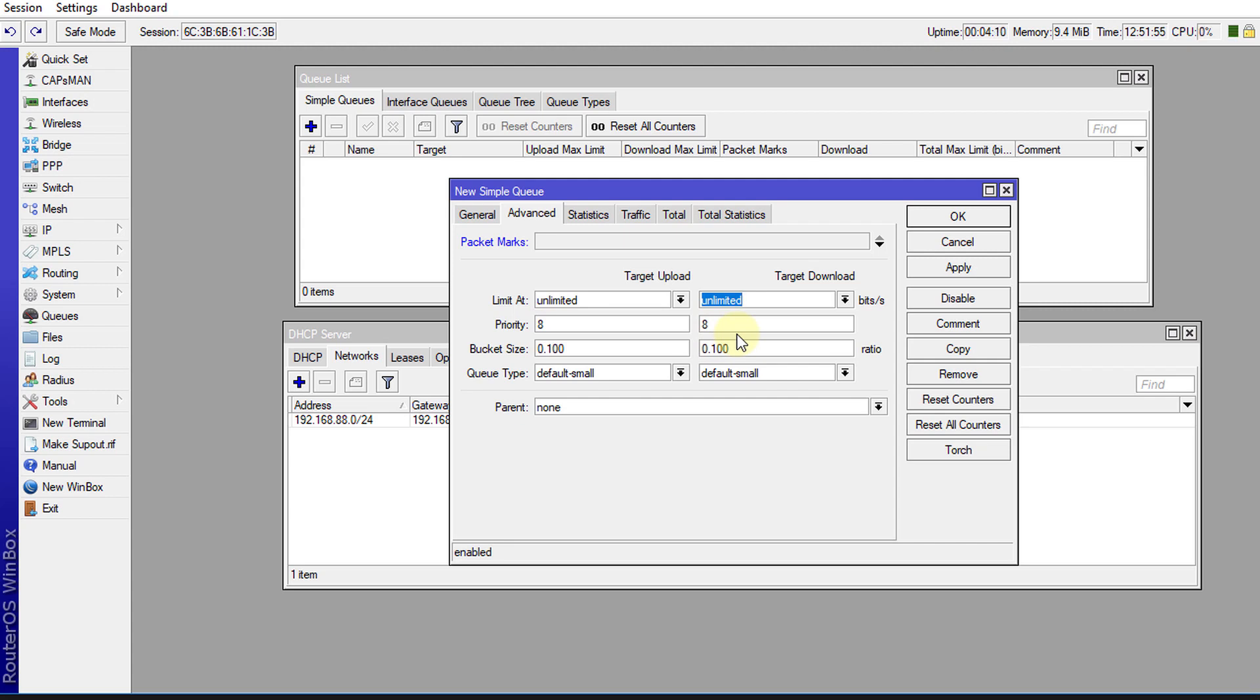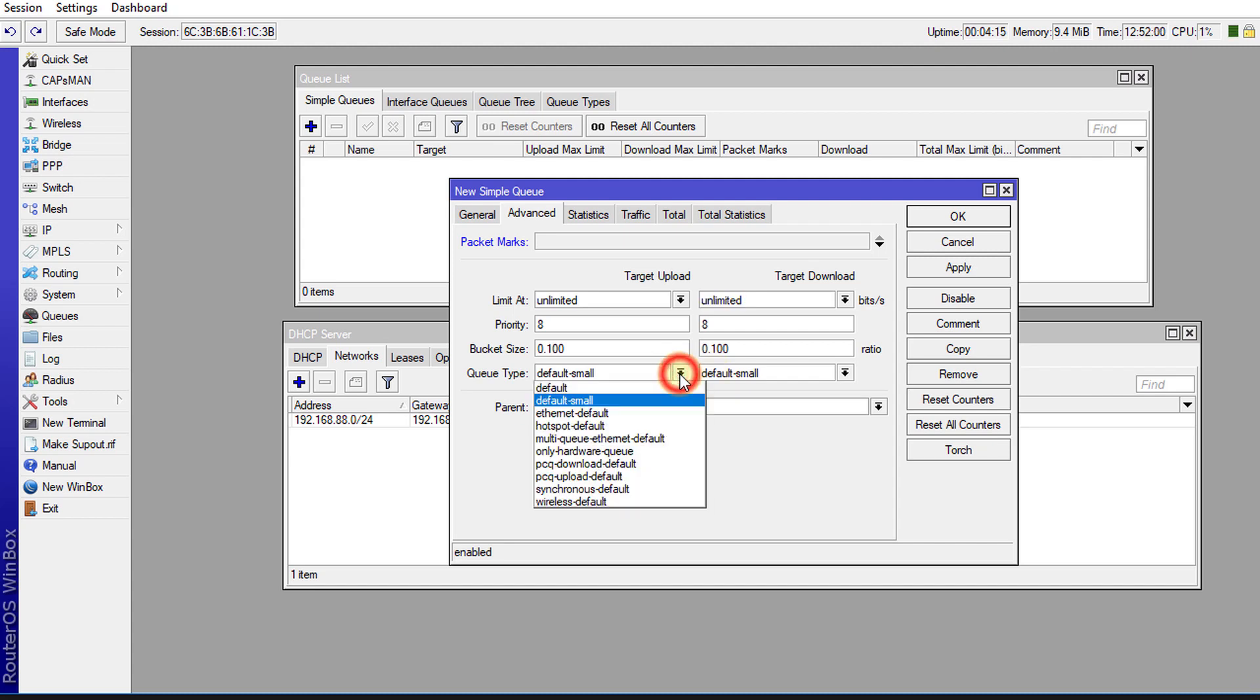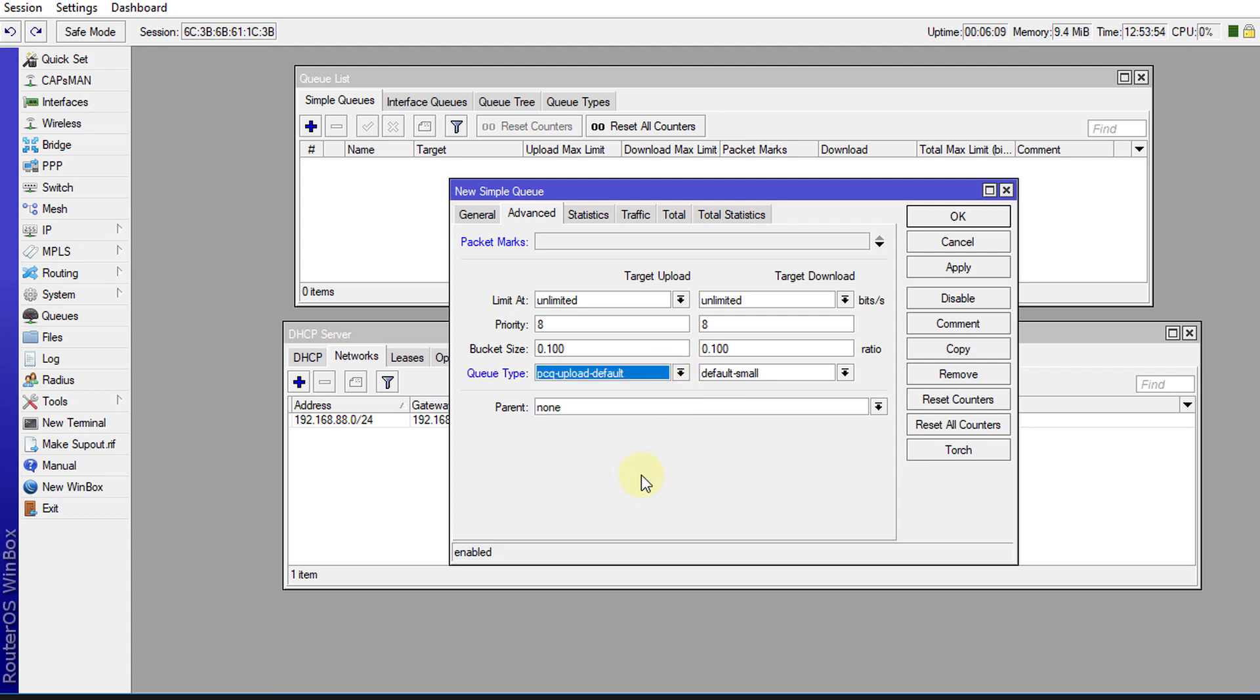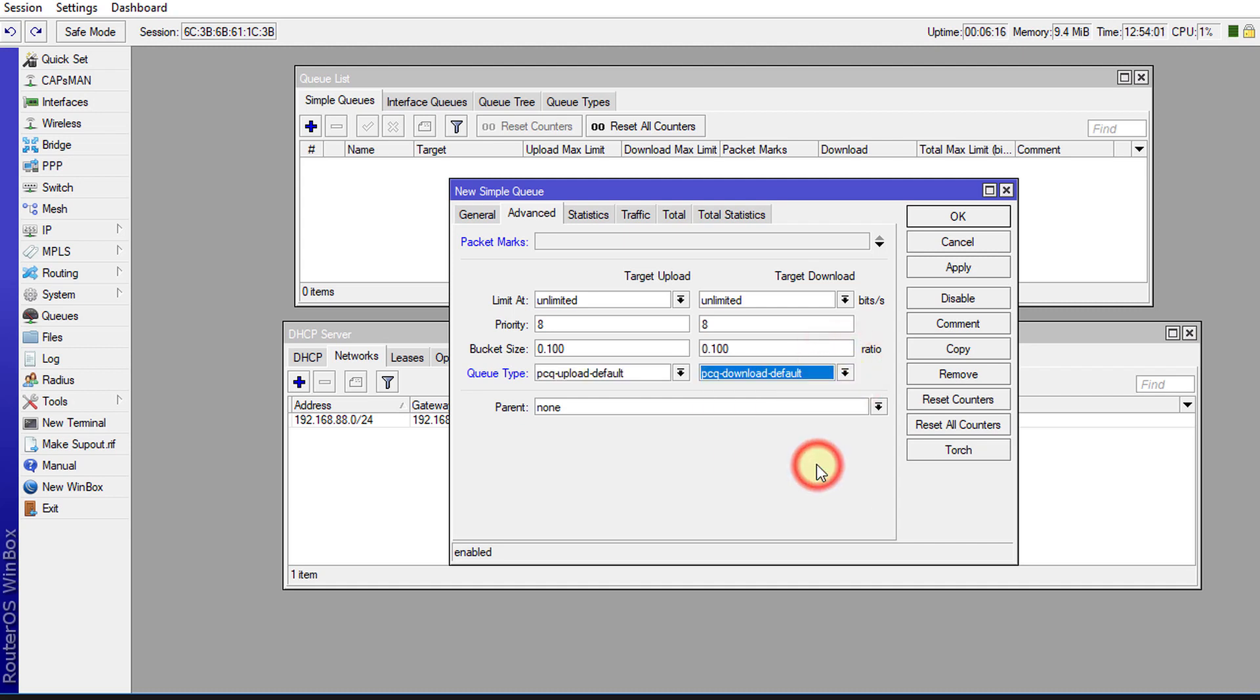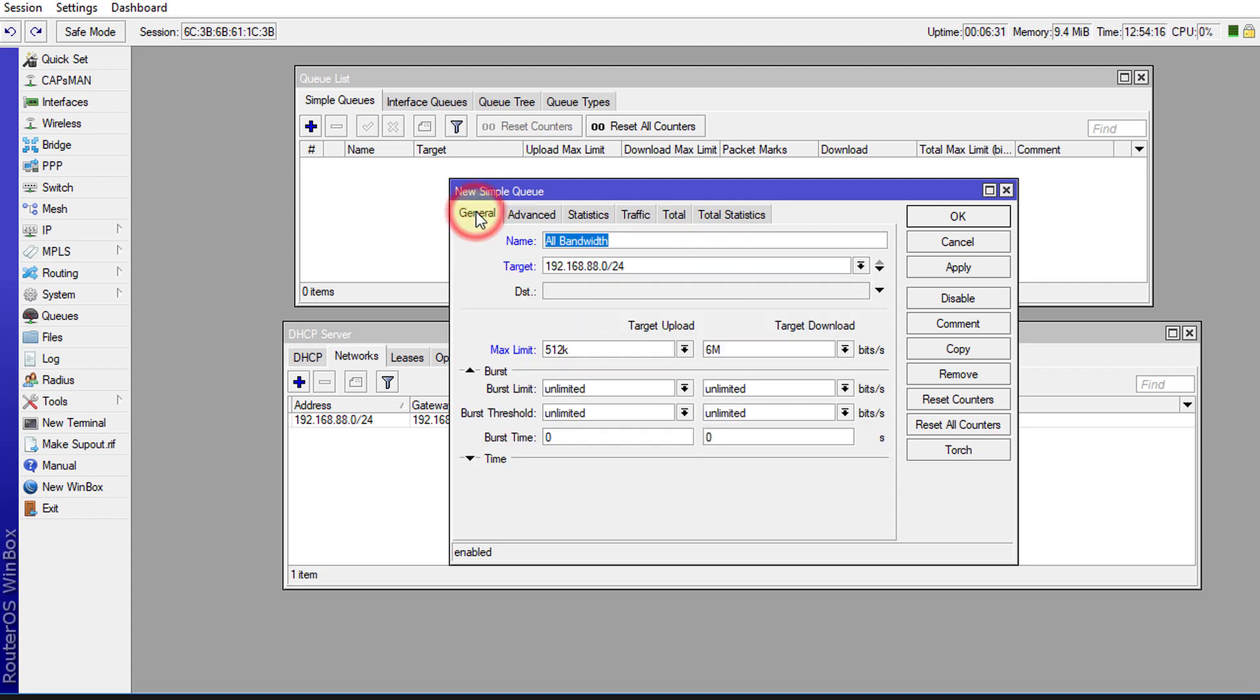And then now the next thing that we're going to change is the queue type, and we're going to select PCQ upload and for download I'm going to select PCQ download defaults. So these are just the default PCQ types I'm going to use. And what PCQ does is it divides the bandwidth equally among the clients based on the number of clients that are connected at a given time. Click apply, click okay.